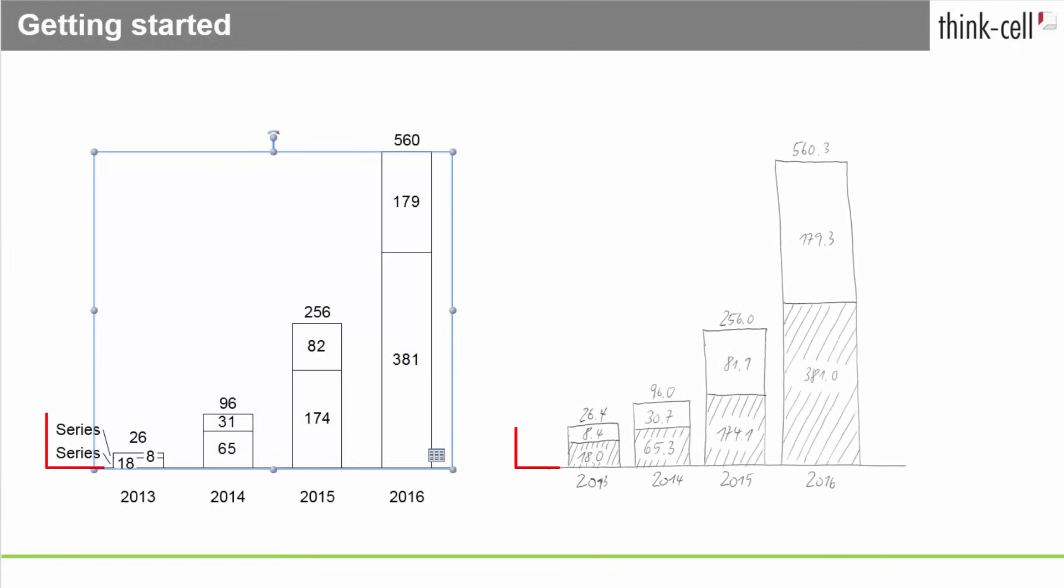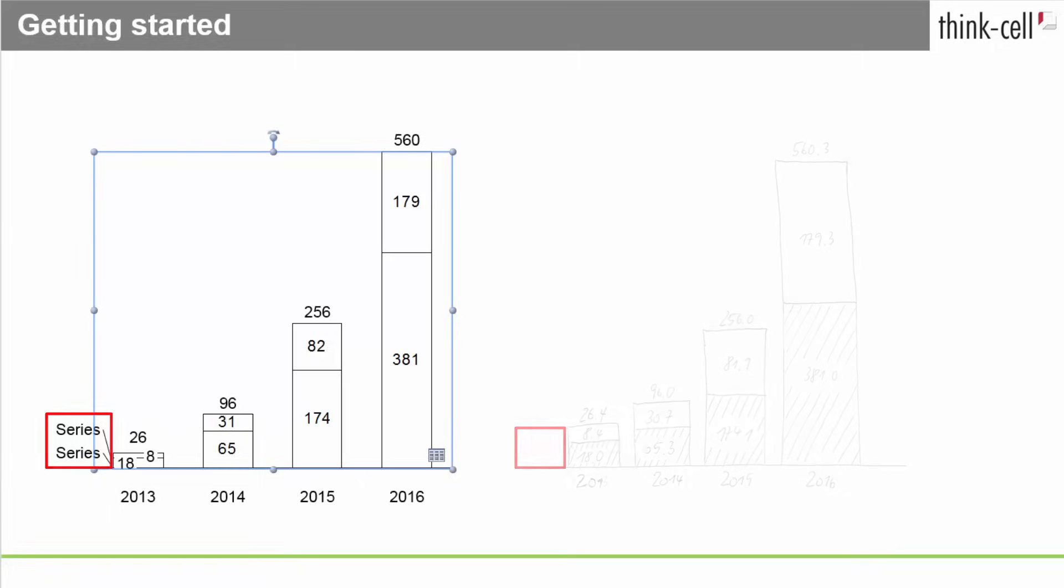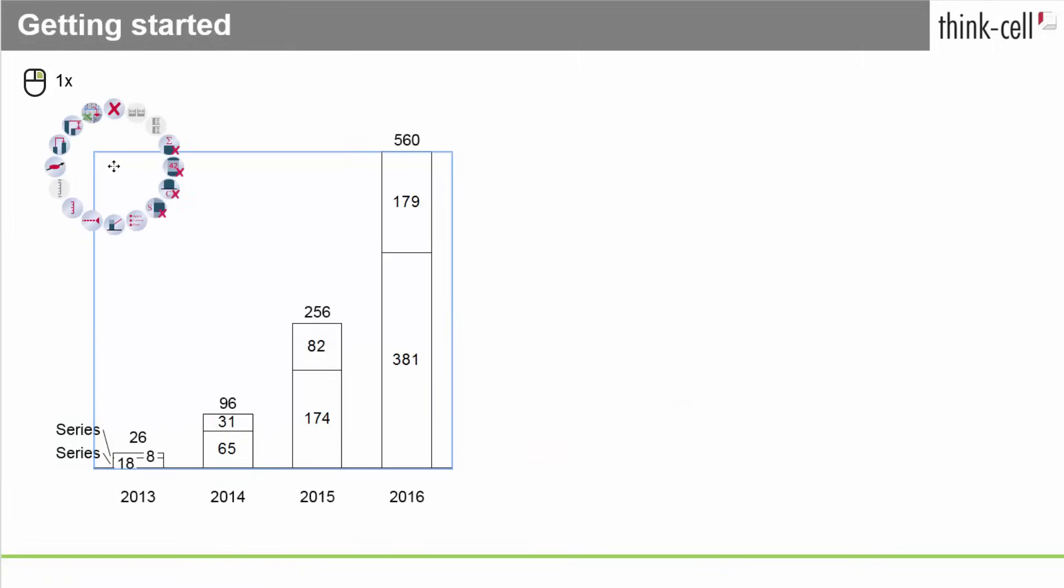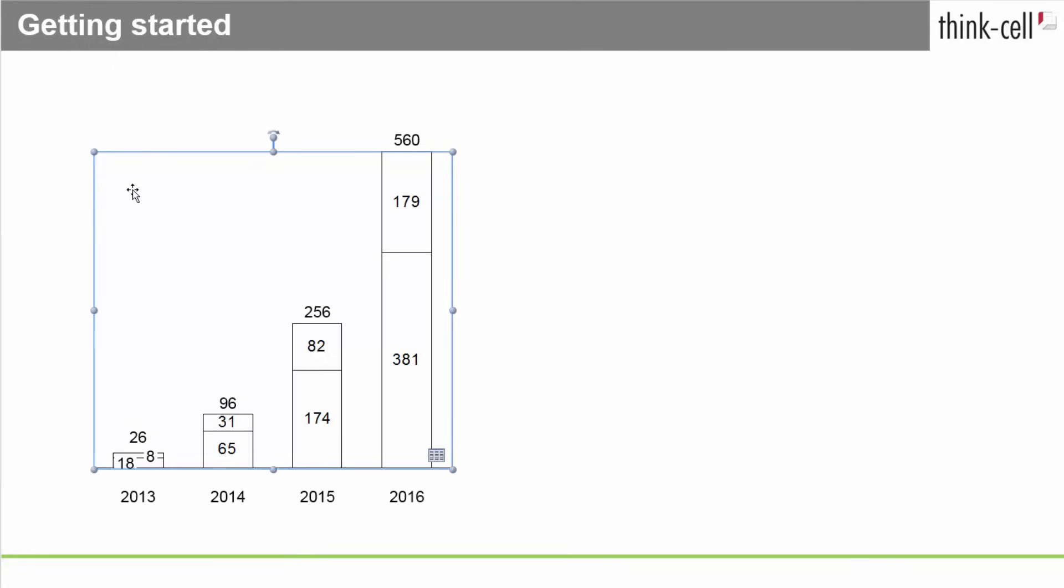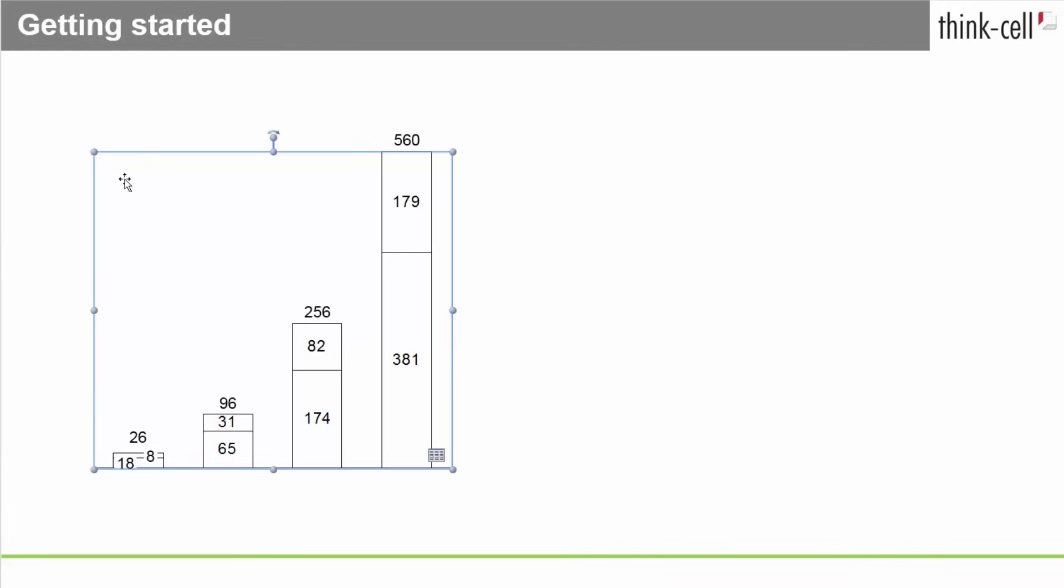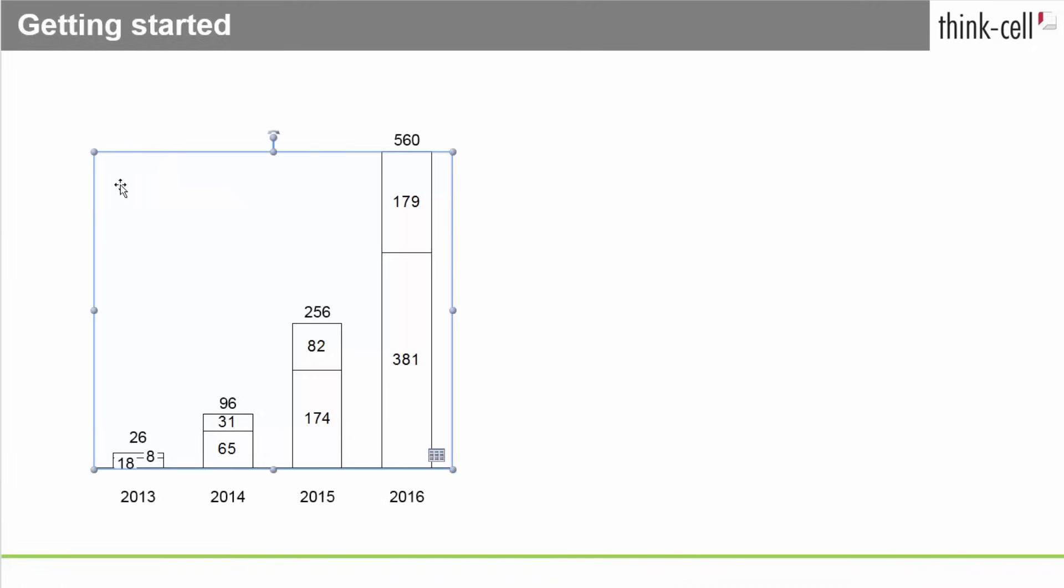Our sample chart has no series labels. To remove them, simply right-click onto the chart background and select Remove Series Labels from the chart's context menu. You can also use this right-click context menu to remove or add other label types.